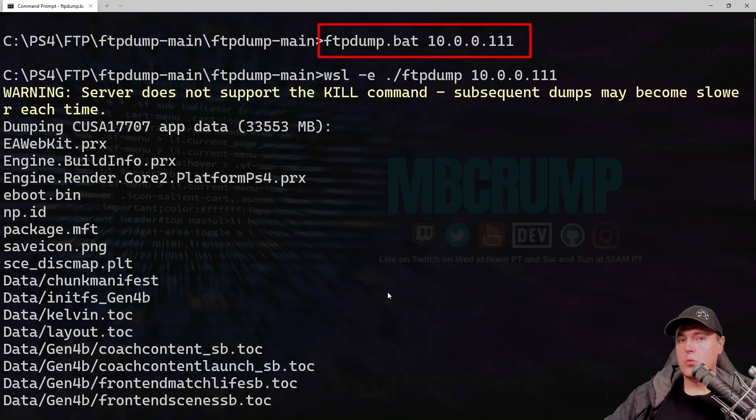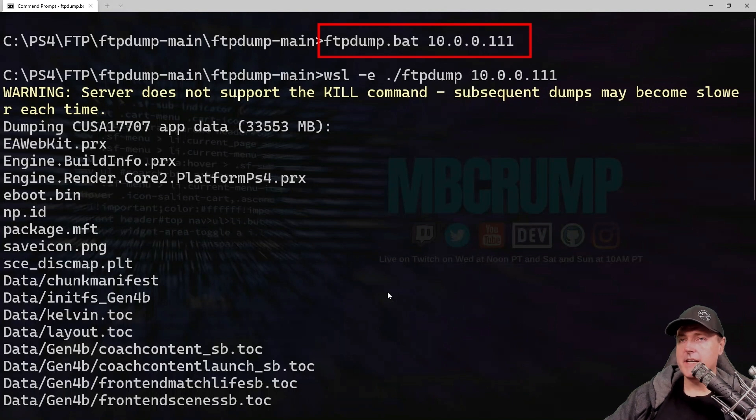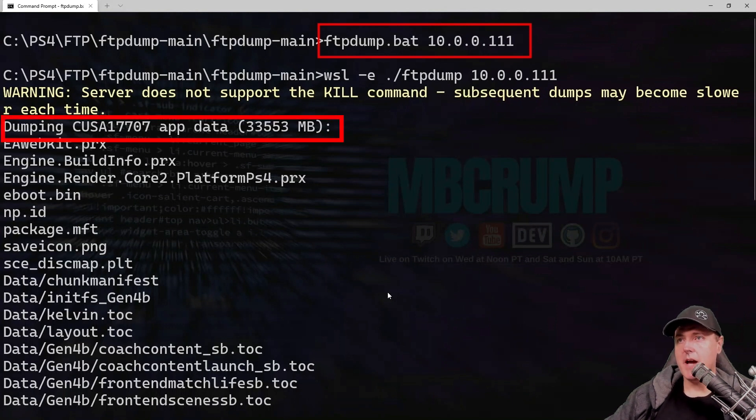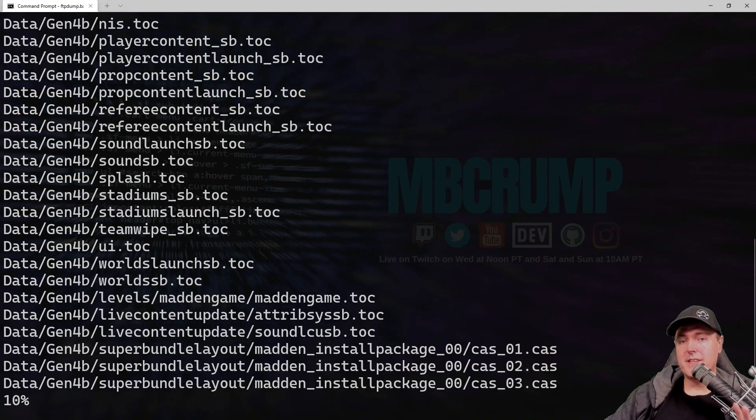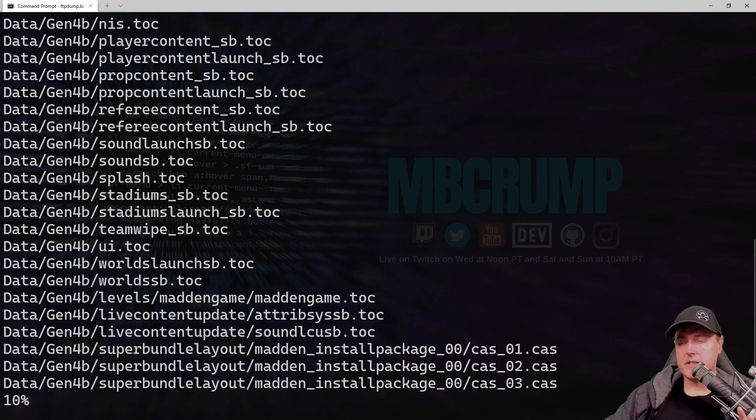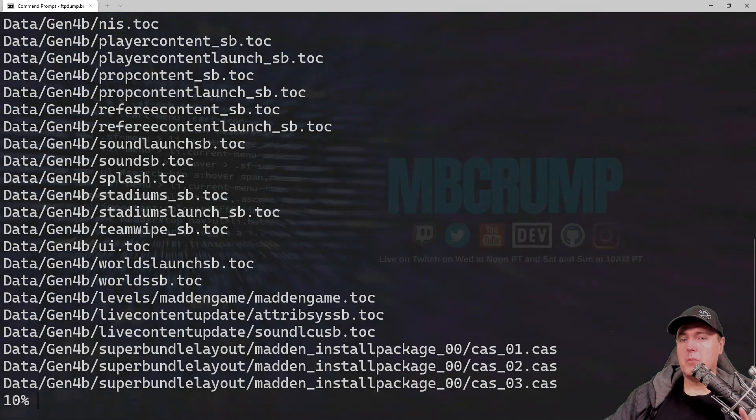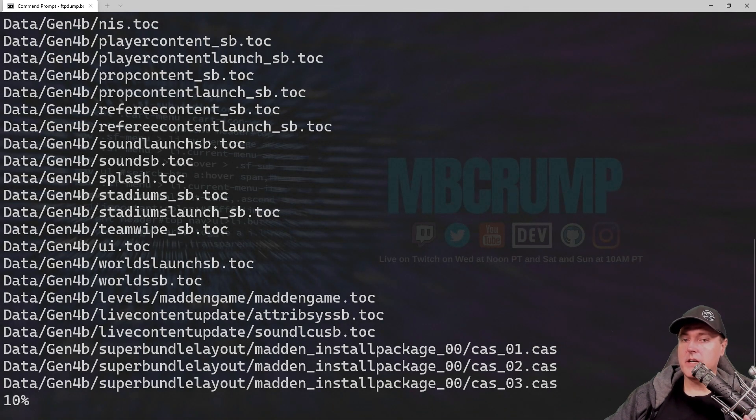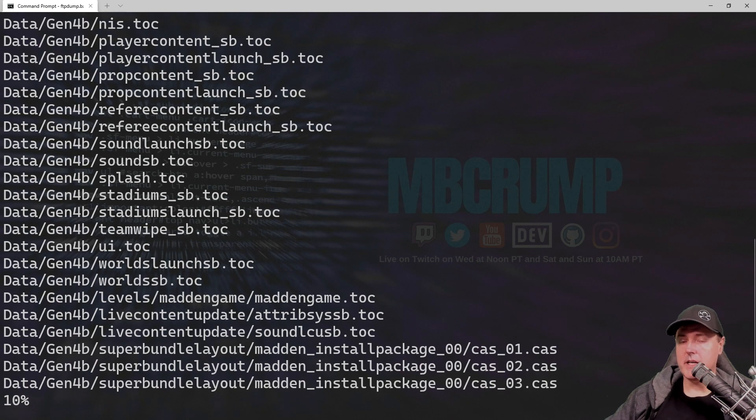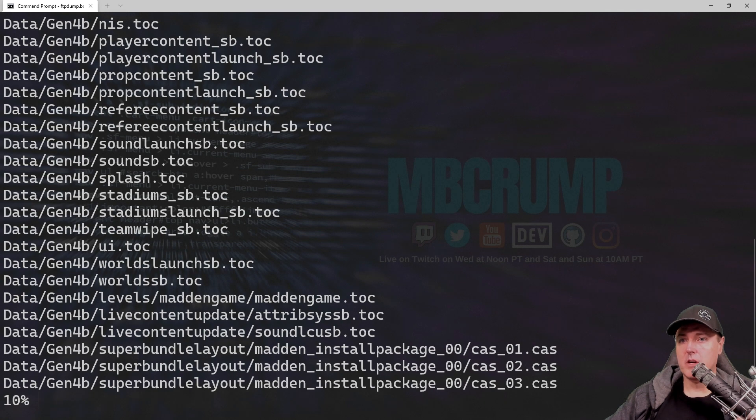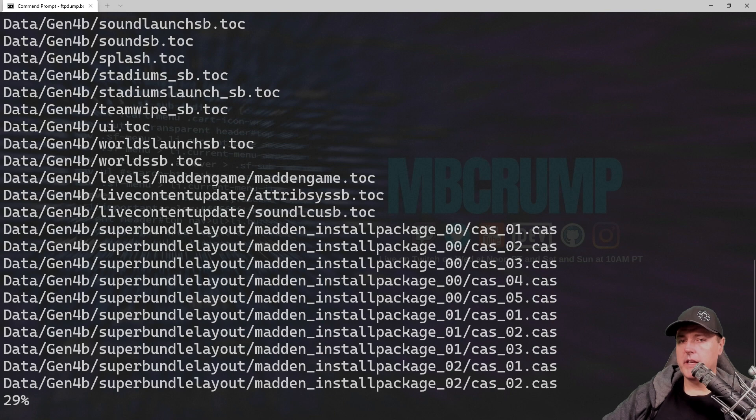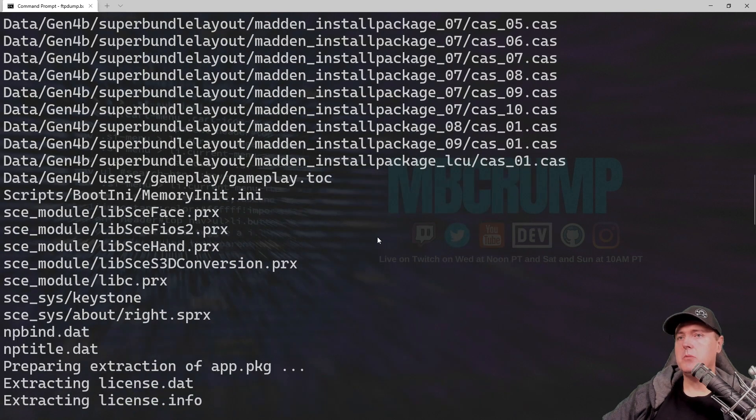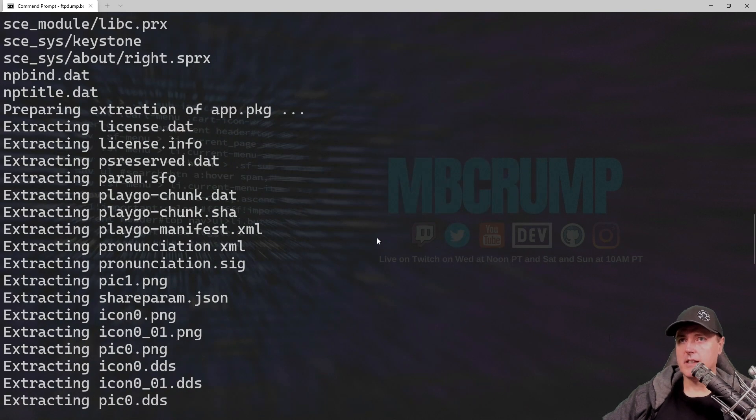Switching back over to our PC. I just ran that same exact command that I ran before. You'll see now it says something like dumping the app data. This is saying this is 33 gigabytes. So this is a very lengthy process. The best results that you're probably going to get is by using Ethernet and plugging it directly in the back of your PlayStation 4, as well as in your computer. But I have been 100% successful with this method. I went ahead and I sped up the rest of this video. So let's see what this looks like.